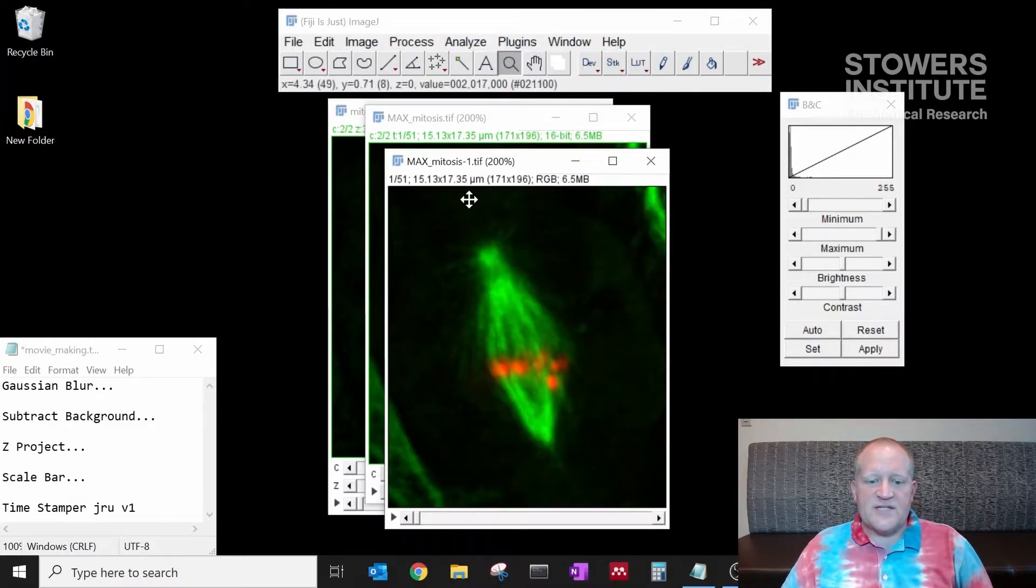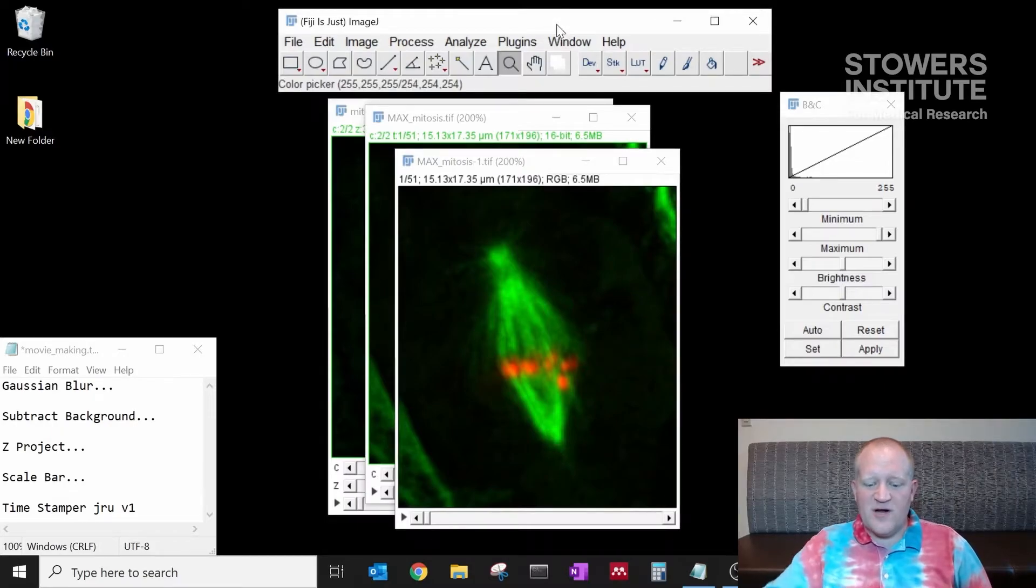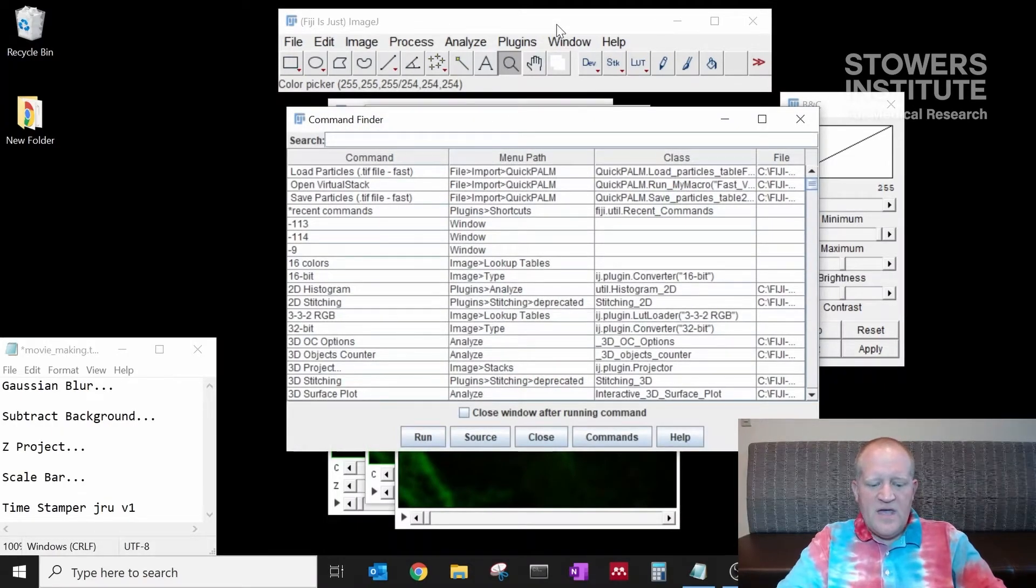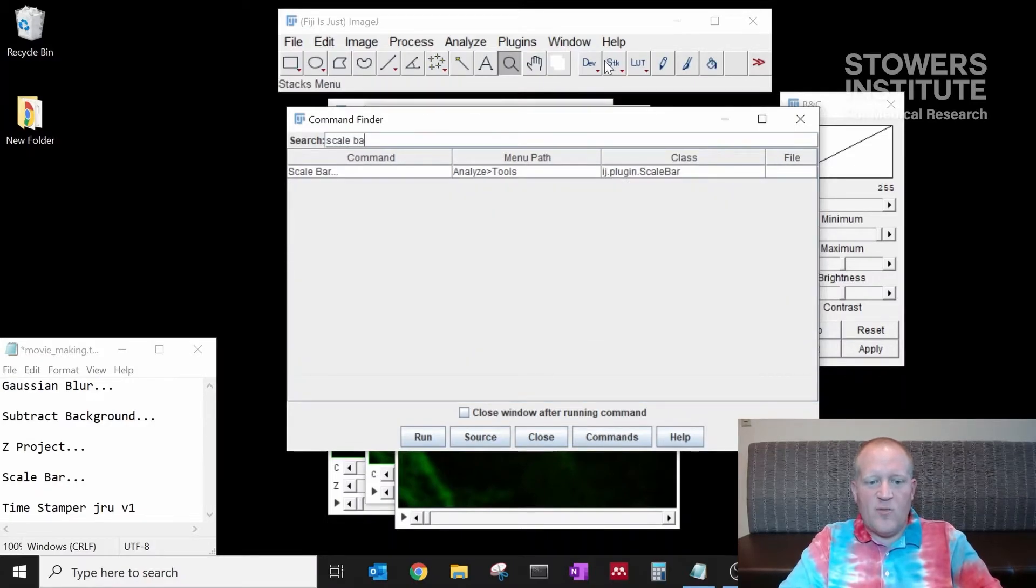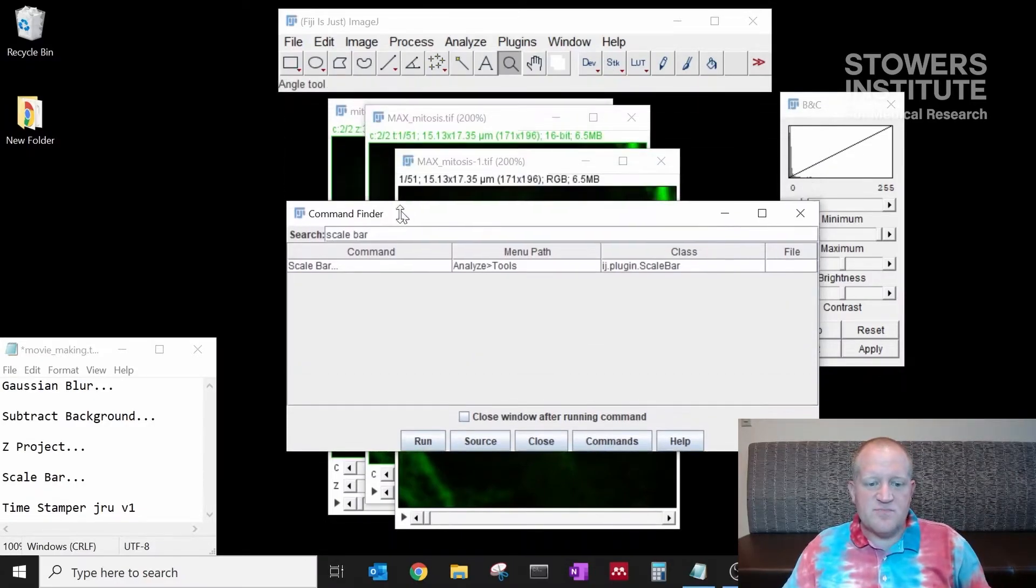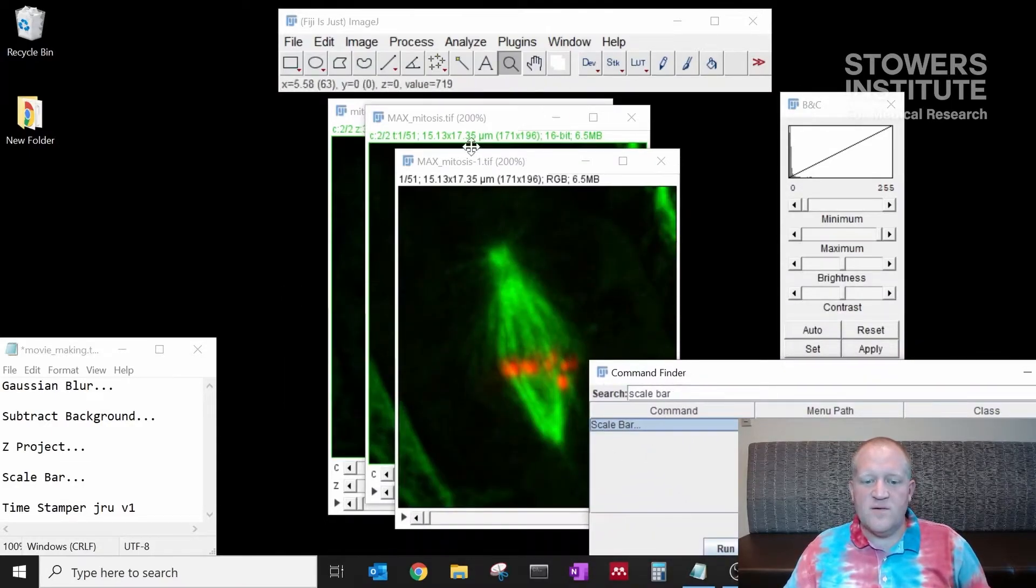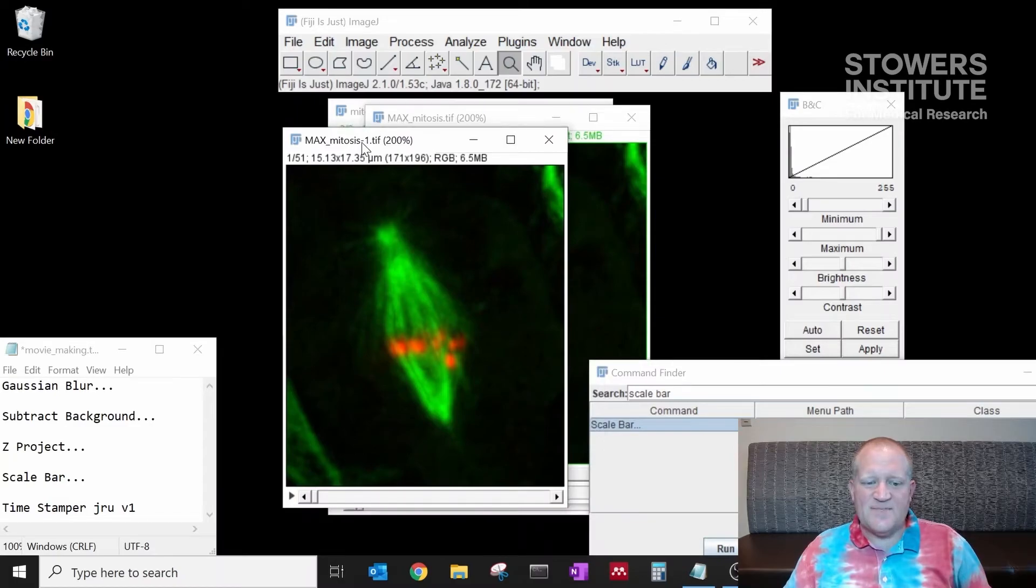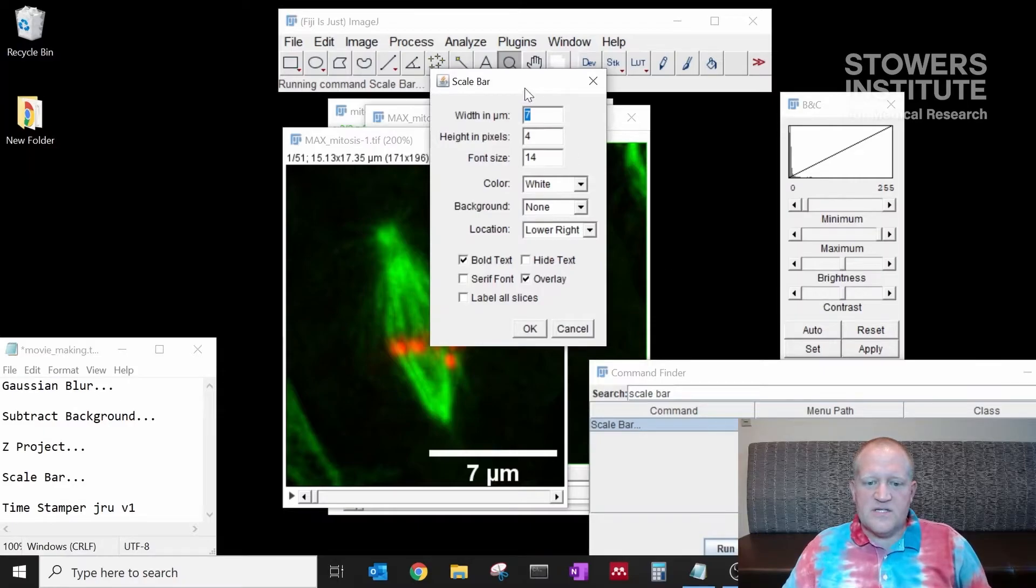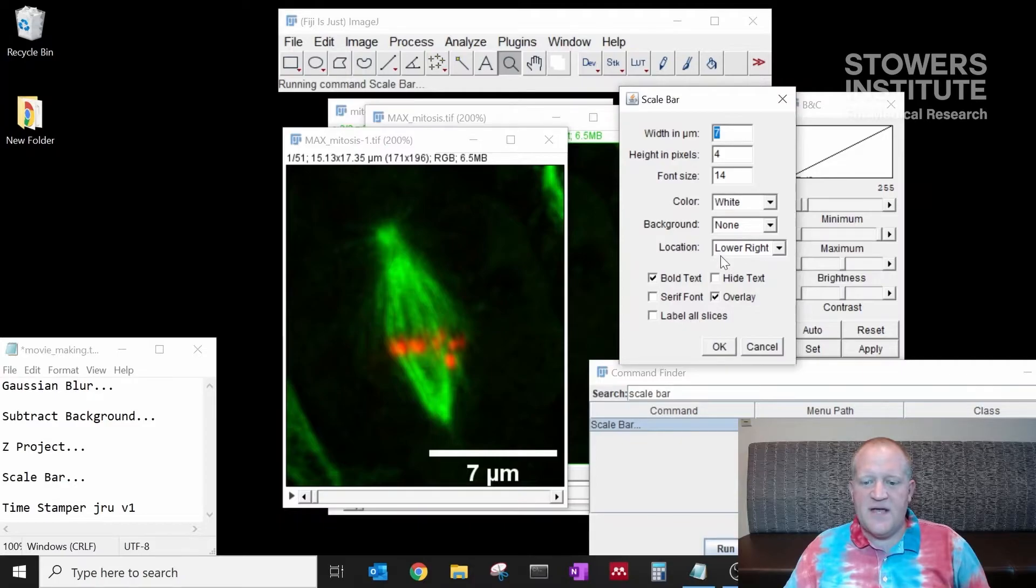Now that we have the scale attached to our data I'm going to click on the Fiji bar and type L and I'm going to look for the scale bar plugin. I'm going to go ahead and just move this out of the way. I'm going to select the scale bar plugin, select my data set and click Run. This gives me a lot of options. It gives me the width that I want to display and some characteristics about the bar itself.